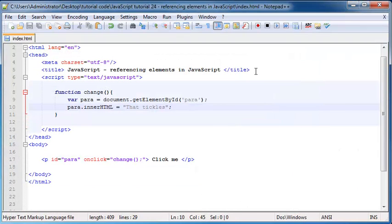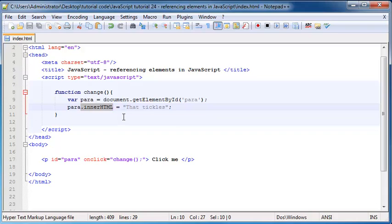So the reason why that happened was because we changed the innerHTML property of that object.